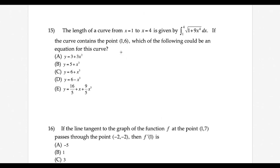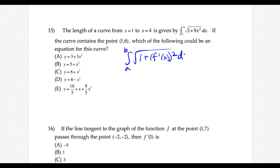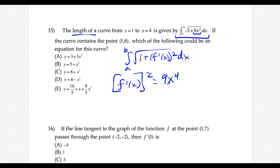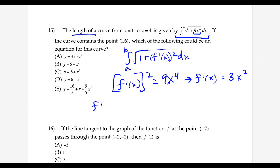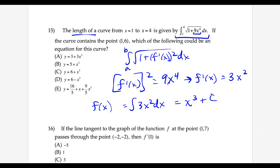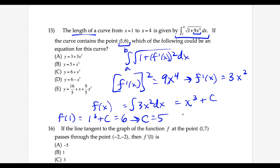Question 15: we need to know the arc length formula — the integral from a to b of square root of (1 plus f-prime of x squared) dx. They've given us the length as an integral, so f-prime of x squared equals 9x to the fourth. Taking the square root: f-prime of x equals 3x squared. Integrating: f(x) equals x to the third plus c. Using the point (1, 6): 1 plus c equals 6, so c equals 5. The function is x to the third plus 5 — choice B.